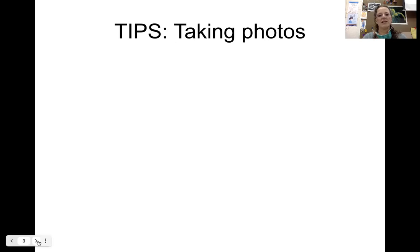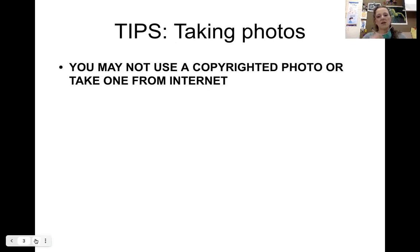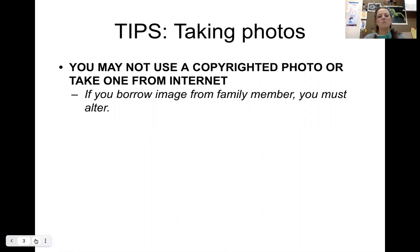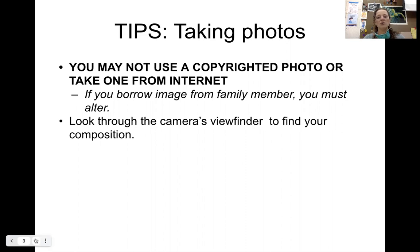Tips for taking your photos: you may not use copyrighted photos or images that you take from the internet. All of the work that you are using or creating from this point on should be your own. If you borrow from a family member, you must alter the image in some sort of way.